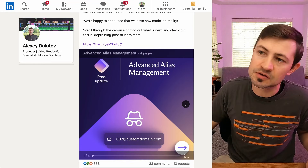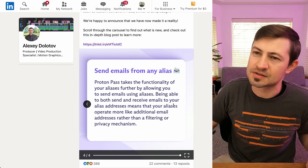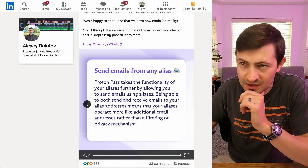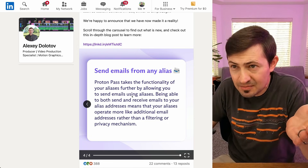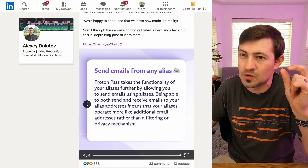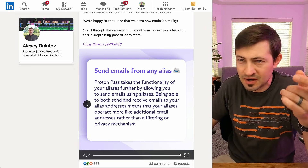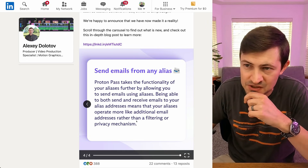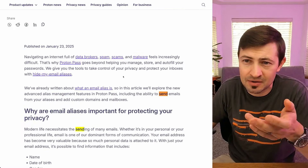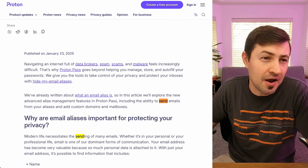Proton has done it - they give us the ability to send emails using our email aliases. Proton Pass takes the functionality of aliases further by allowing you to send emails using them. Being able to both send and receive emails to your alias addresses means your aliases operate more like additional email addresses rather than a filtering or privacy mechanism. Their article about it isn't quite clear how to use it, so for those who are confused, this video will show you how.